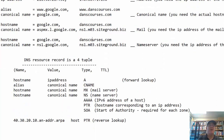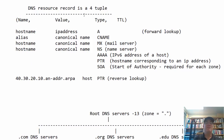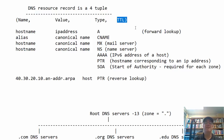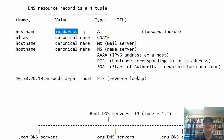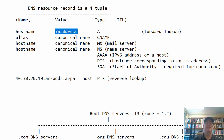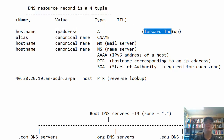DNS records are set up as a four-tuple containing the name, value, type, and TTL (time to live). For example, the name is the host name — danscourses.com — the value is the IP address, and the type of record is an A record. This uses a forward lookup because we're going from the name danscourses.com to the IP address. A record is the name-to-IP-address mapping, and it's a forward lookup.